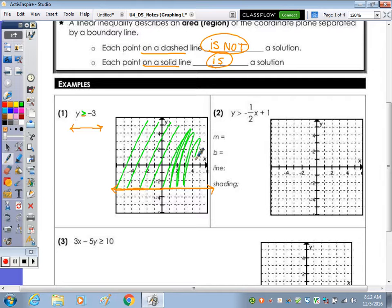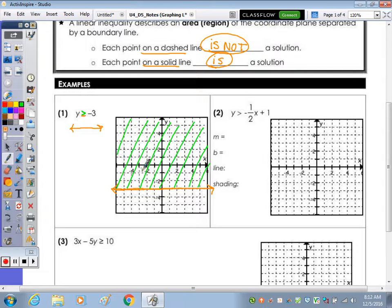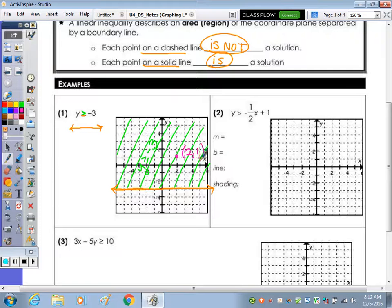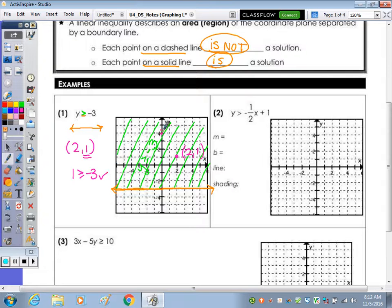We label this y greater than or equal to negative 3. If we wanted to test those values, let's take the point (2, 1). Is that y-value of 1 greater than or equal to negative 3? Yes. You can try another one, (0, 4). Is that y-value greater than or equal to negative 3? Yes. So there is the solution set to that inequality graphed in the coordinate plane.